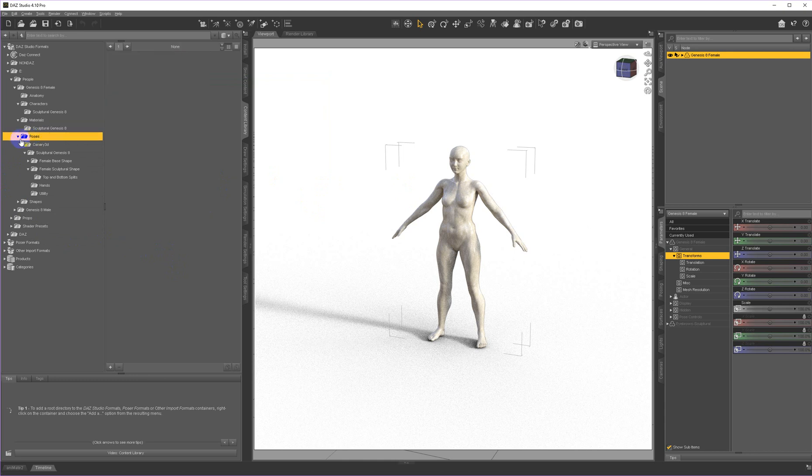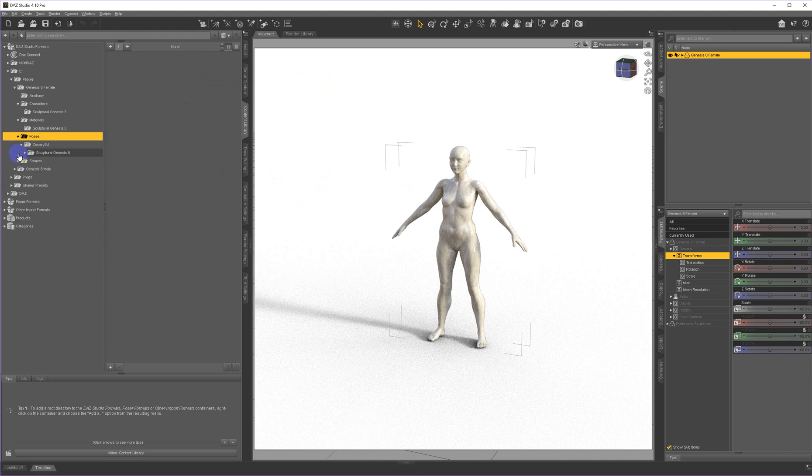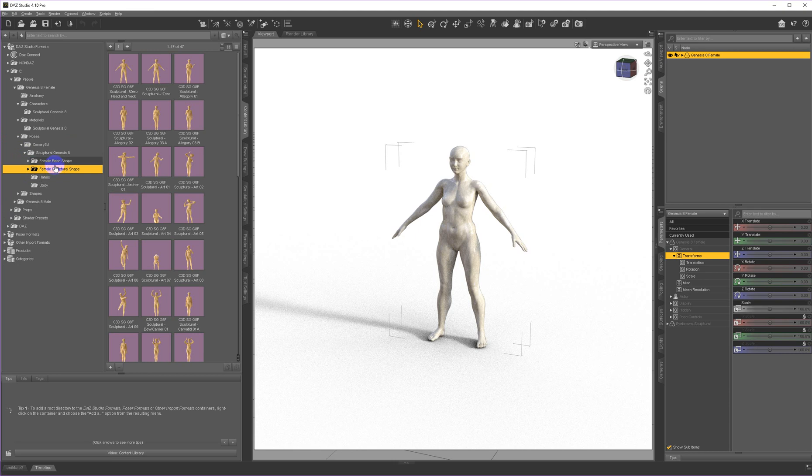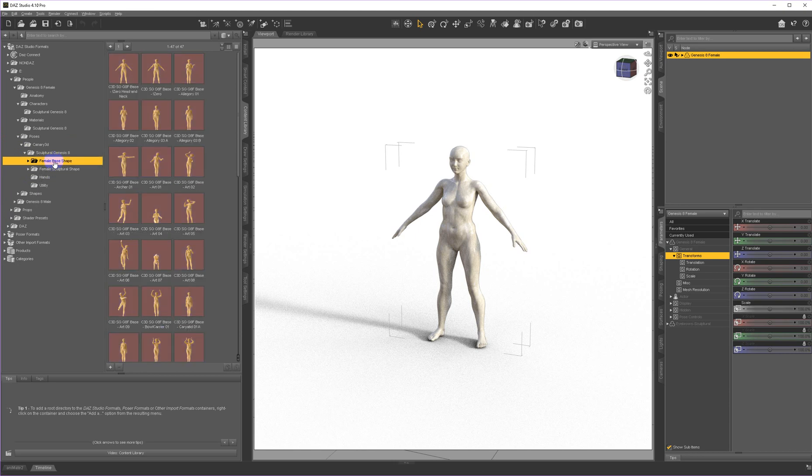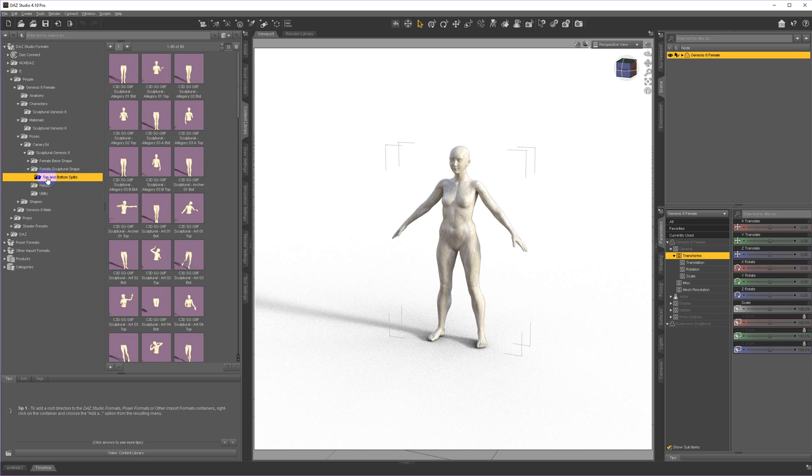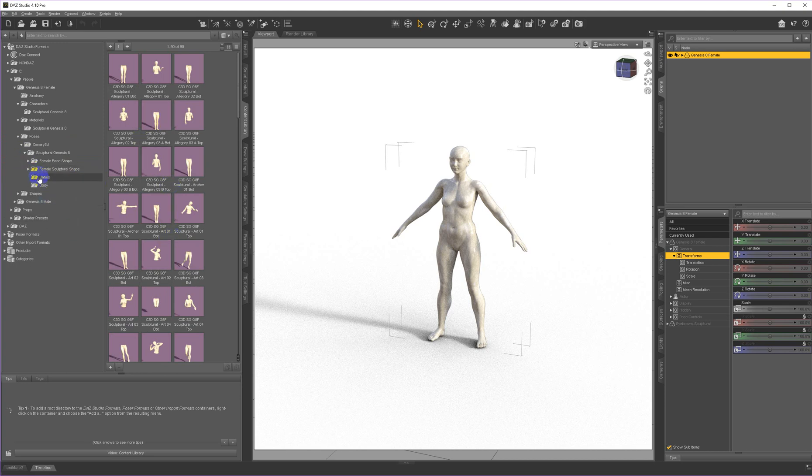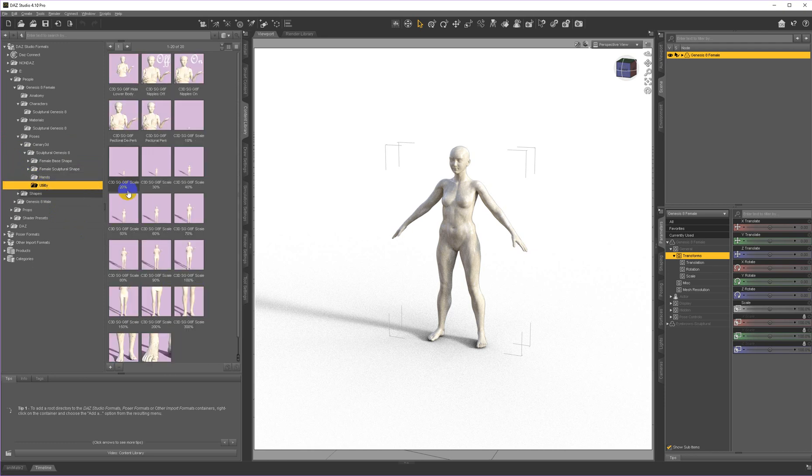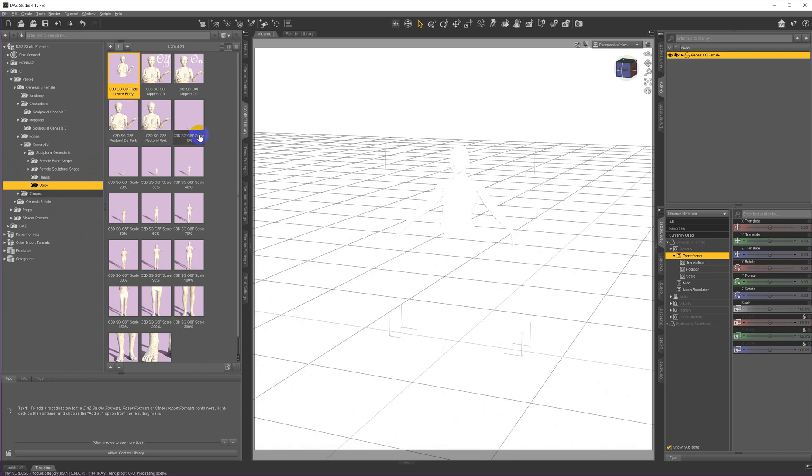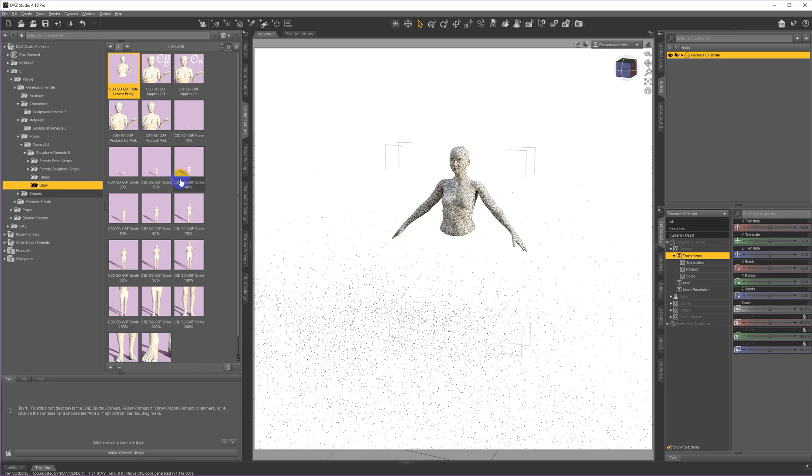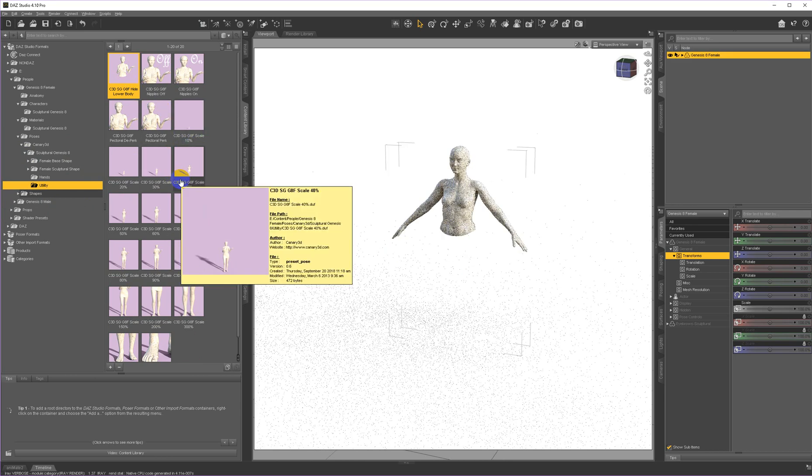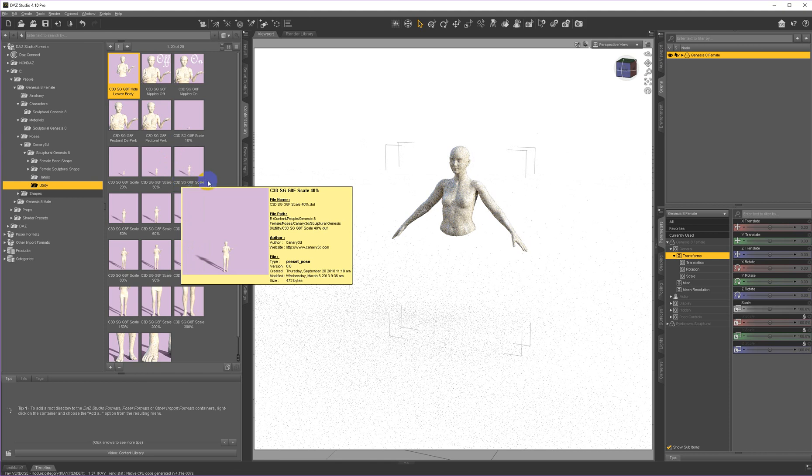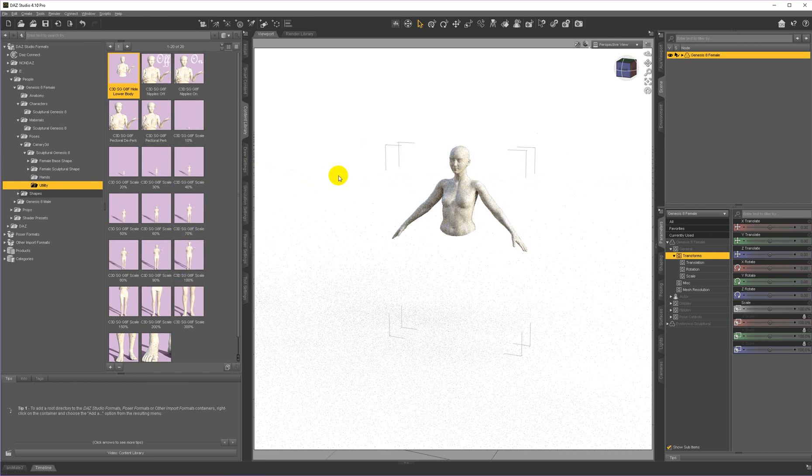And then there's a folder of poses that you can either use the base shape or the sculptural shape. And the poses are tweaked to fit the shape. And within each of those, there's splits for the top and the bottom. And then there's also a folder of hands. And there's a utility folder with things like hiding the lower body, for example, which is useful if you want to put somebody inside a column or something like that.